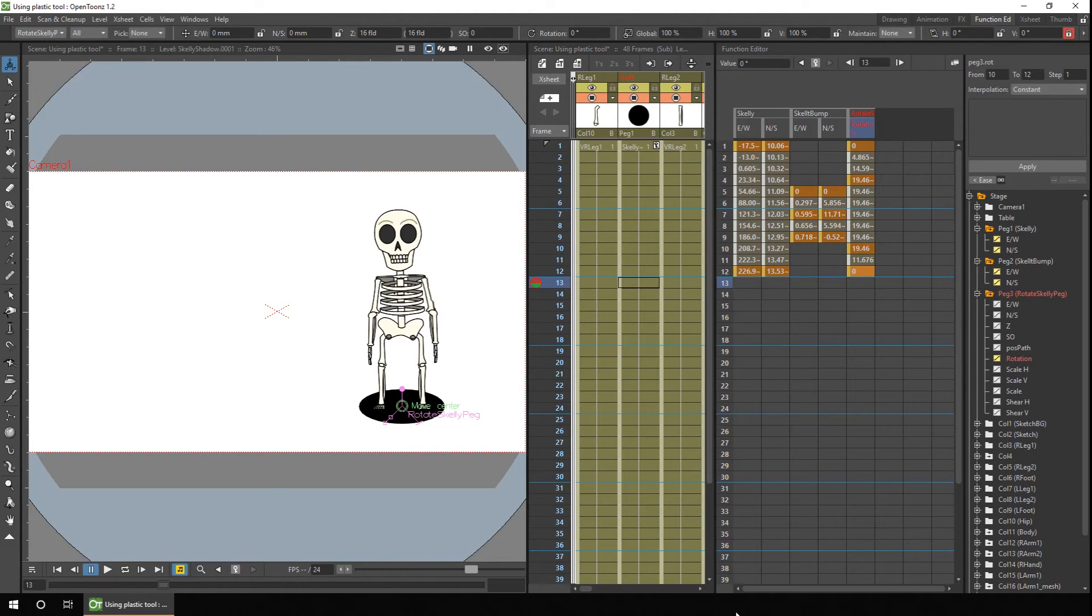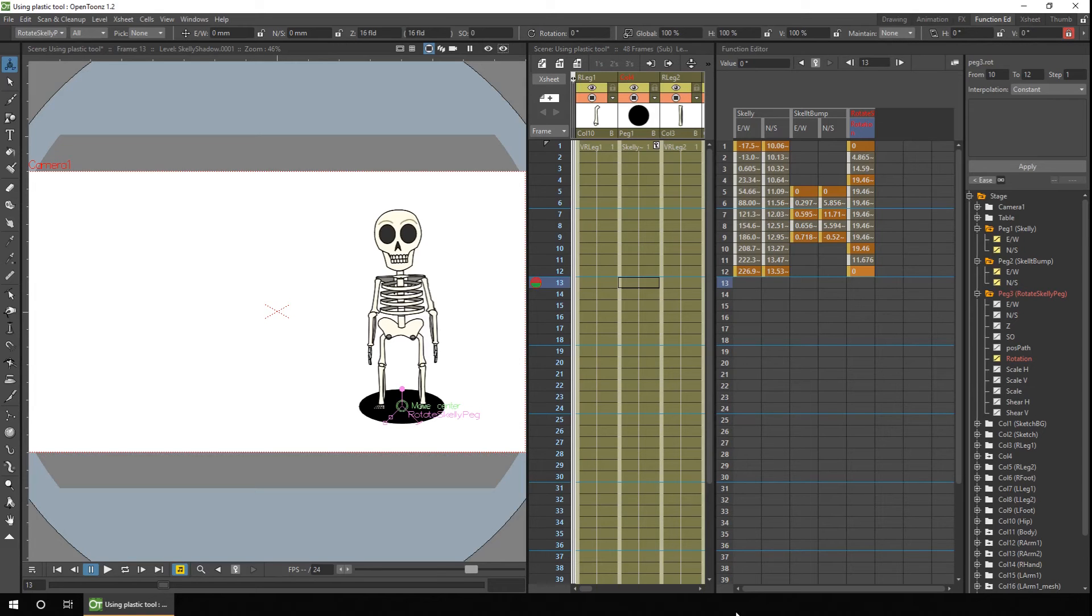But the one niggle about using pegs in this way is that the values don't appear on the X-Sheets or timeline. But there's a small workaround to fix that, and I've shown that in previous tutorials, but I'll run through it again now. And I'm hoping the peg values will appear as keys in the future on the timeline. But until then, the fix is to use a layer instead of a peg.